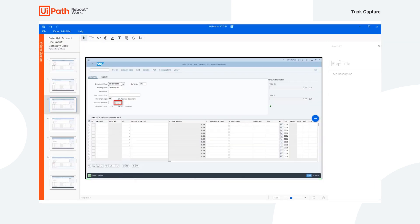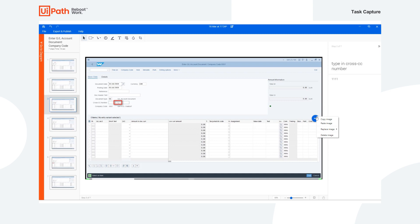We're able to easily change the step title, such as type in cross CC number, and add a description. We're able to copy images, replace them, or delete the image.